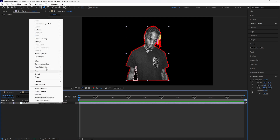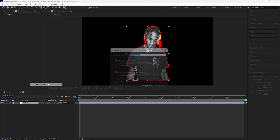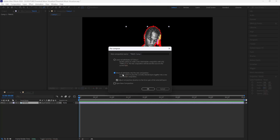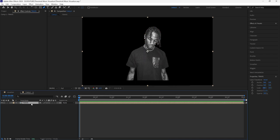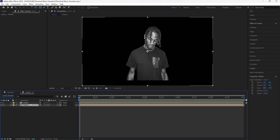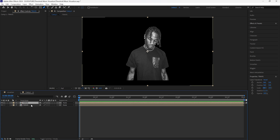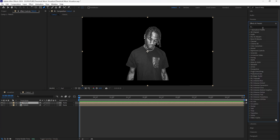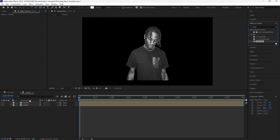Grab this layer, right-click it and pre-compose that layer. Select the option to move all attributes into the new composition and name it 'Travis.' With this pre-composed layer, duplicate it with Ctrl+D, and then we're going to add a bunch of effects to both of these layers in order to create that threshold look. The first effect we're going to add is Threshold — add it to the top layer.